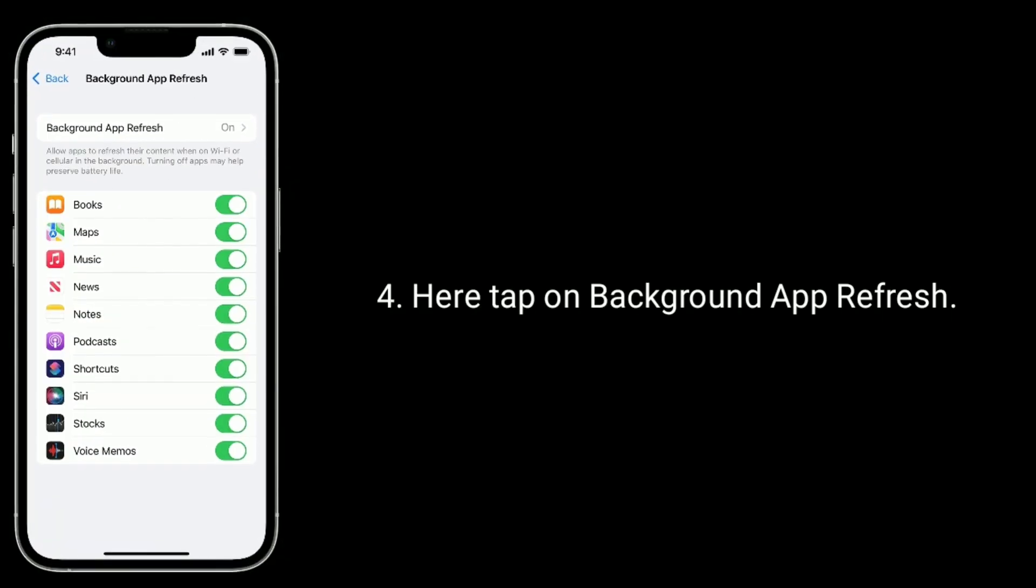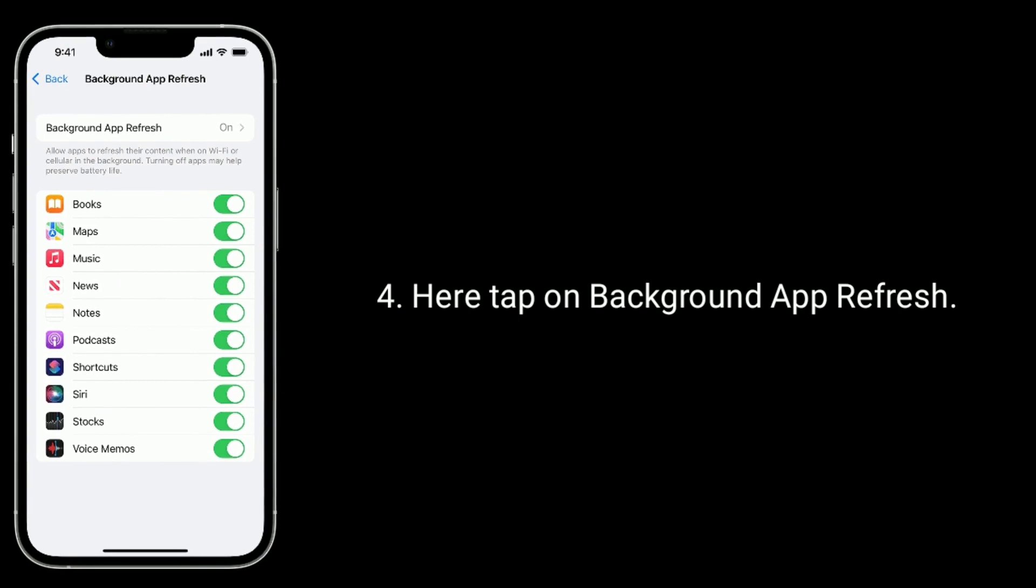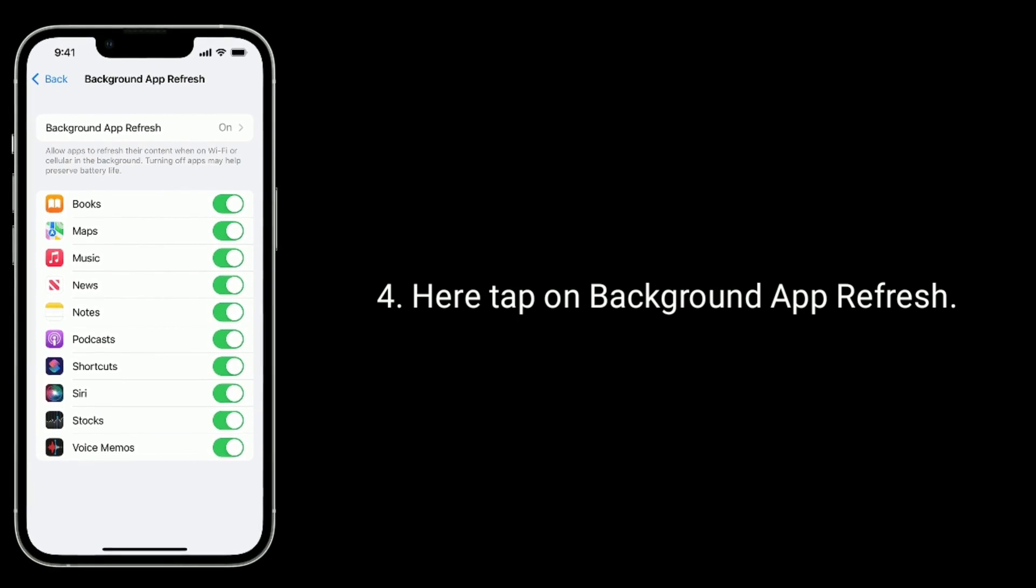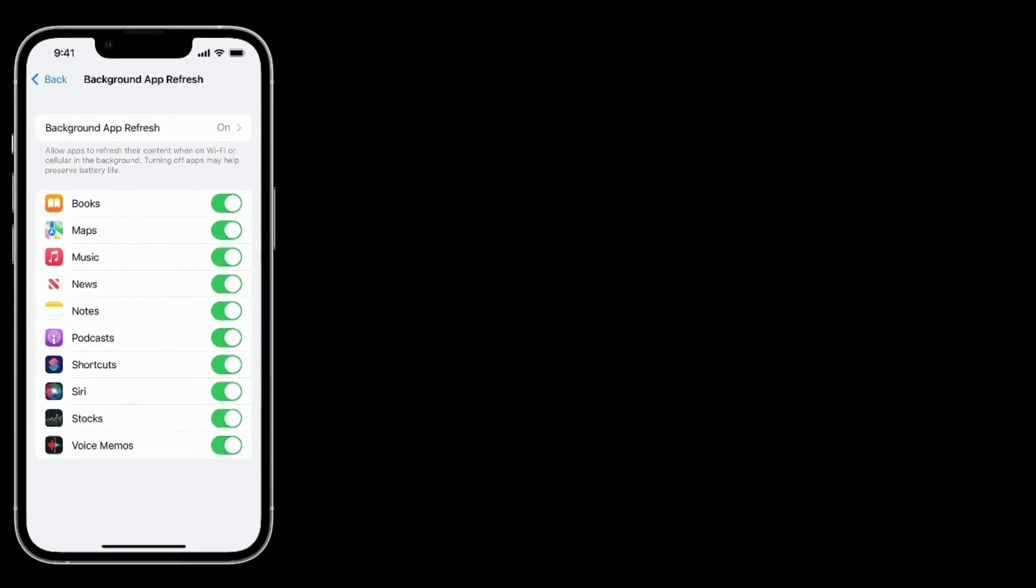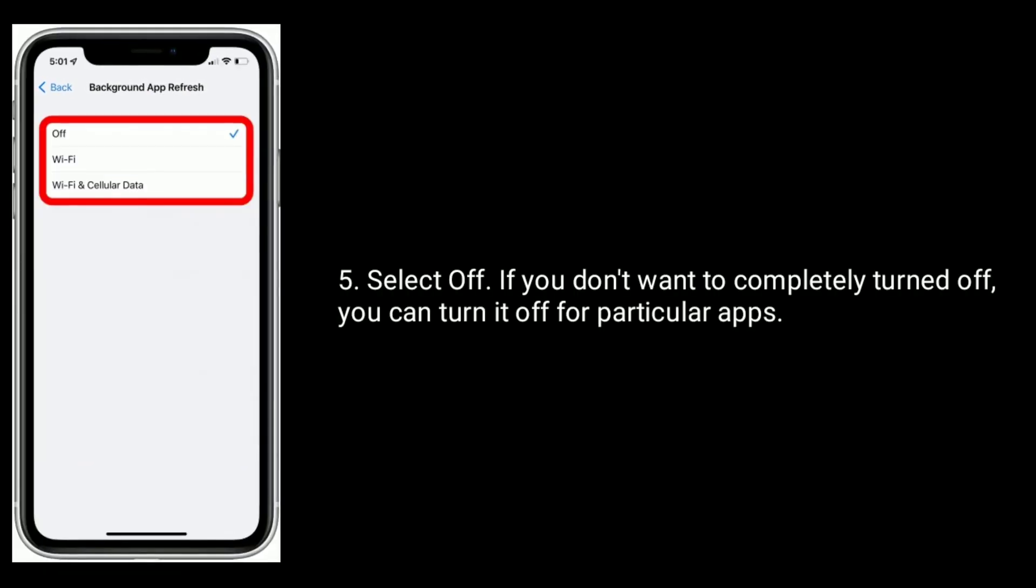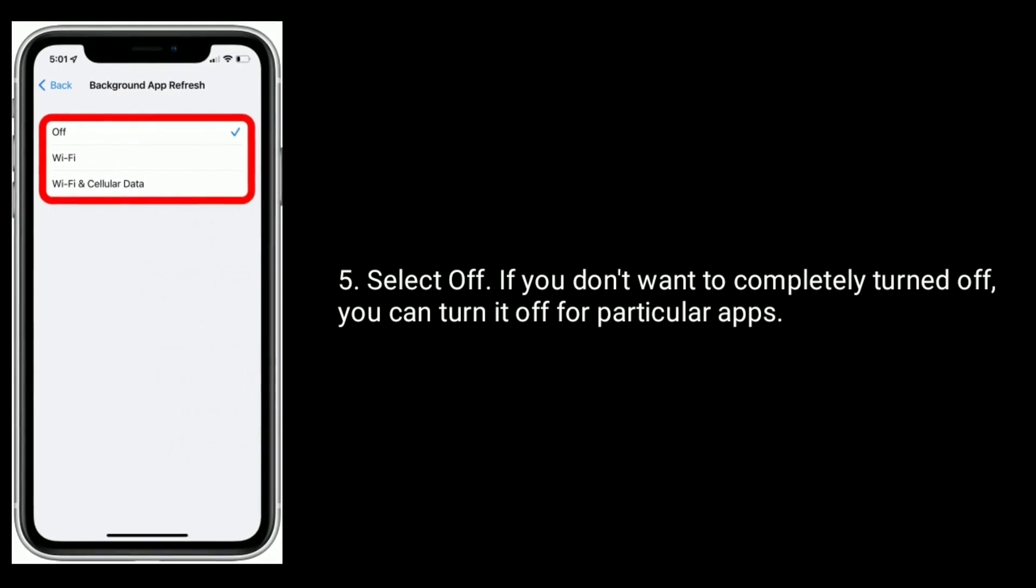Here tap on Background App Refresh. Select Off. If you don't want to completely turn it off, you can turn it off for particular apps.